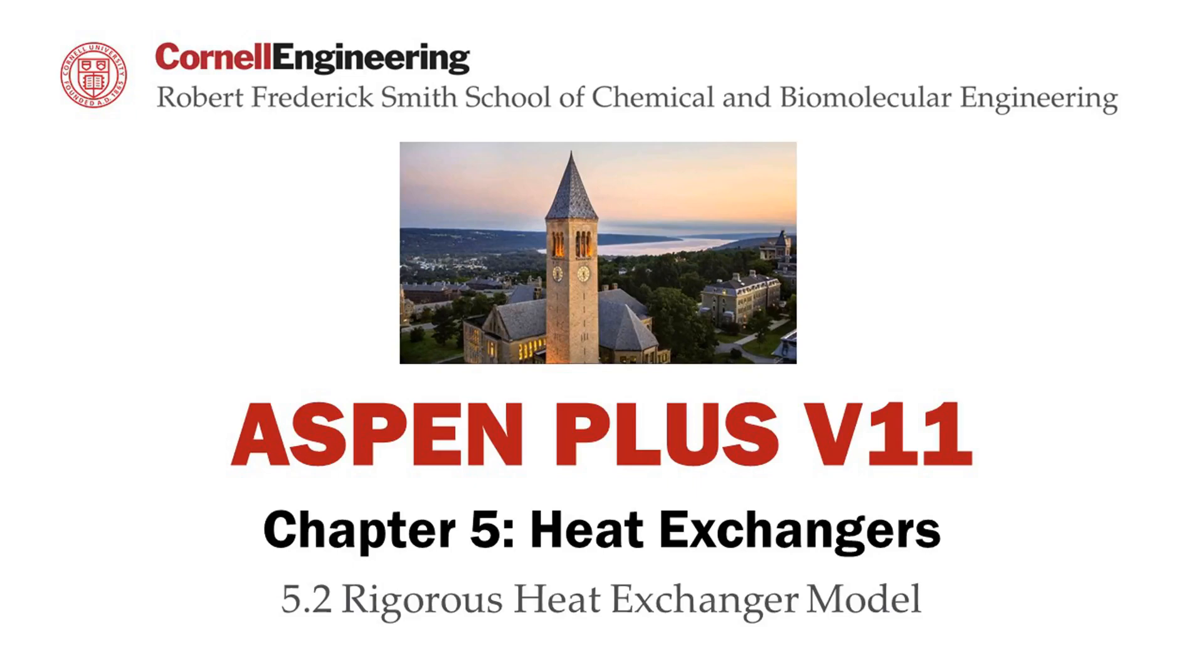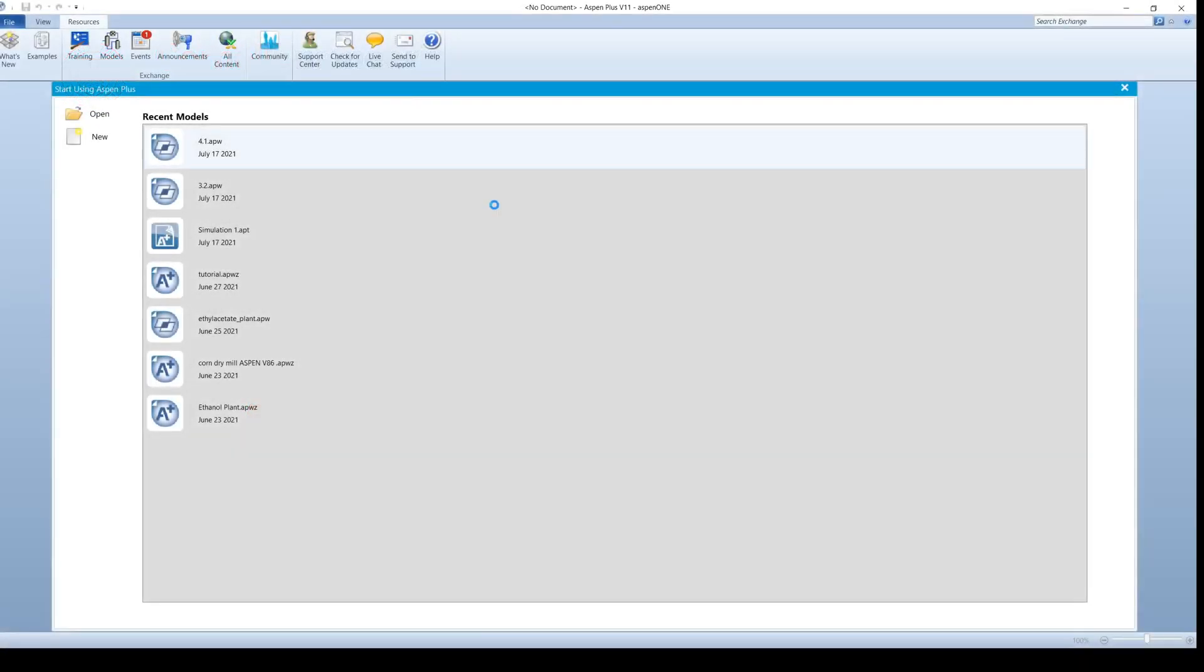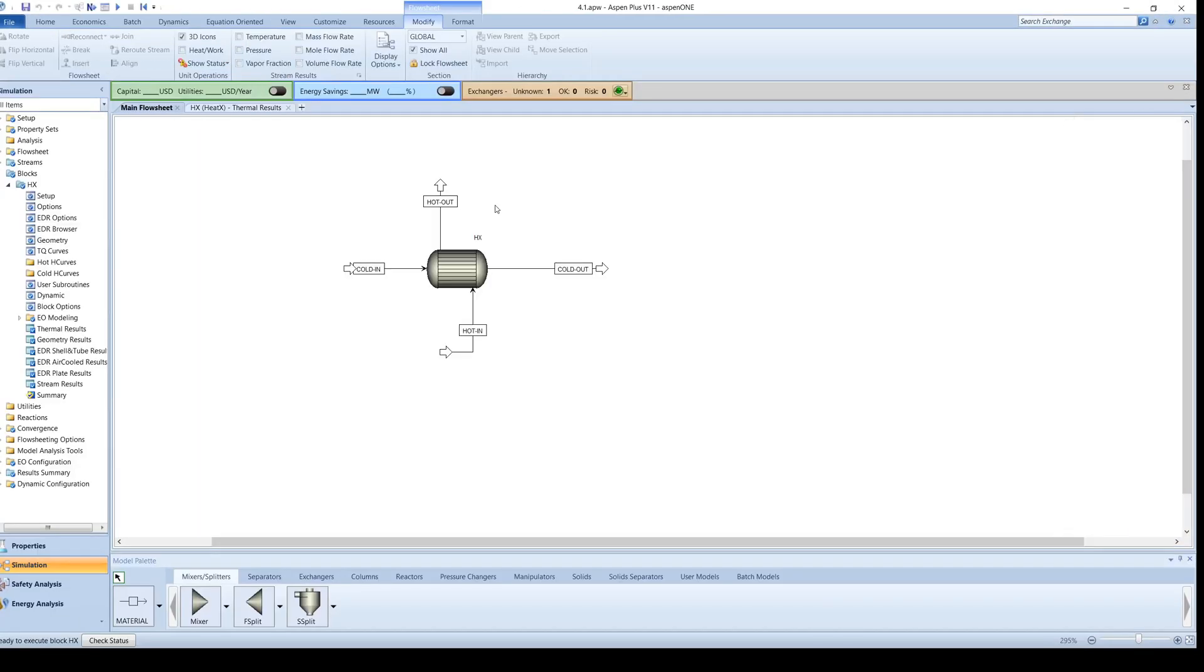This screencast will teach you how to utilize the rigorous heat exchanger method in Aspen Plus software. To begin, open your shortcut heat exchanger method and purge the results by clicking on the backward blue arrow at the top of the screen.